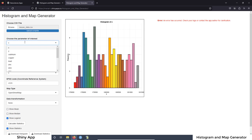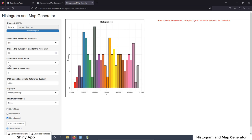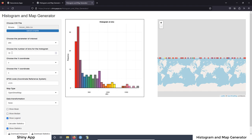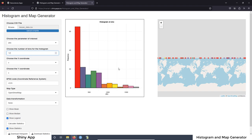Now we know how to create a CSV file to be loaded on the app. The next step is to select the parameter of interest for the histogram — in our case, that is going to be the zinc concentration. Then we have to select how many bins we want for the histogram; in this case, we want 12 bins. As you can see, for each bin we have a different color. That is very interesting because all the samples in this bin are going to have the same color on the map — we are going to see that later.